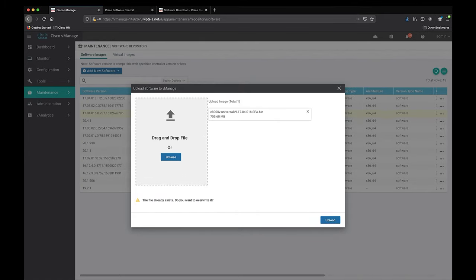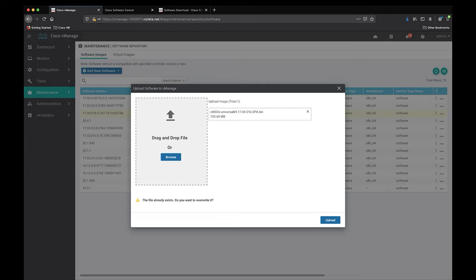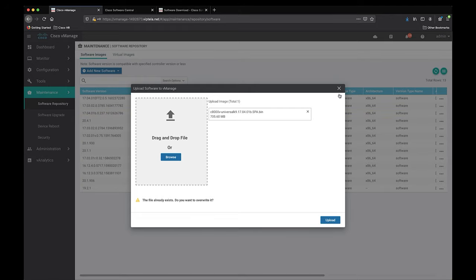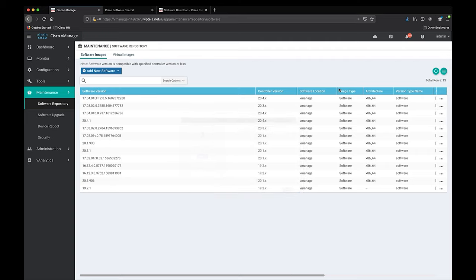I already have this file uploaded to the software repository on vManage, which is why it's telling me that the file already exists. But if you're uploading this file for the first time, it will show you an upload status bar and it will populate into the software repository once the upload is complete.